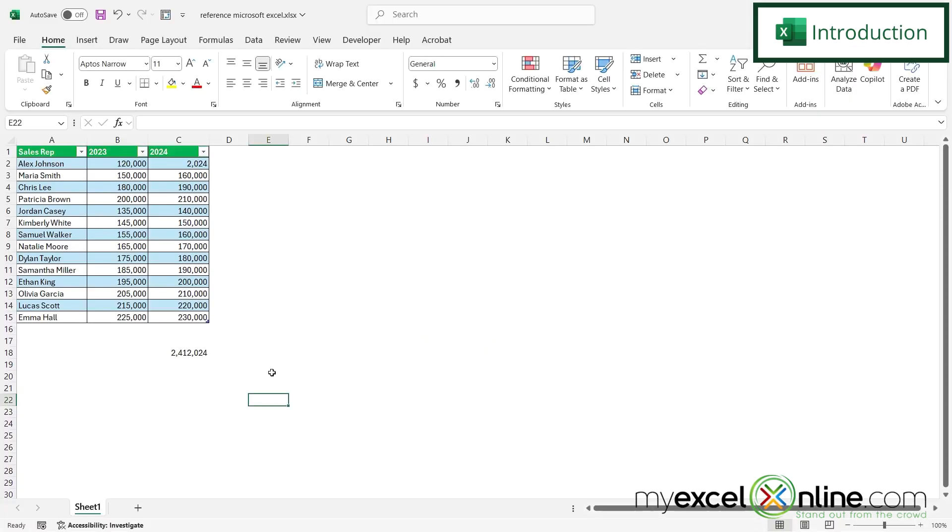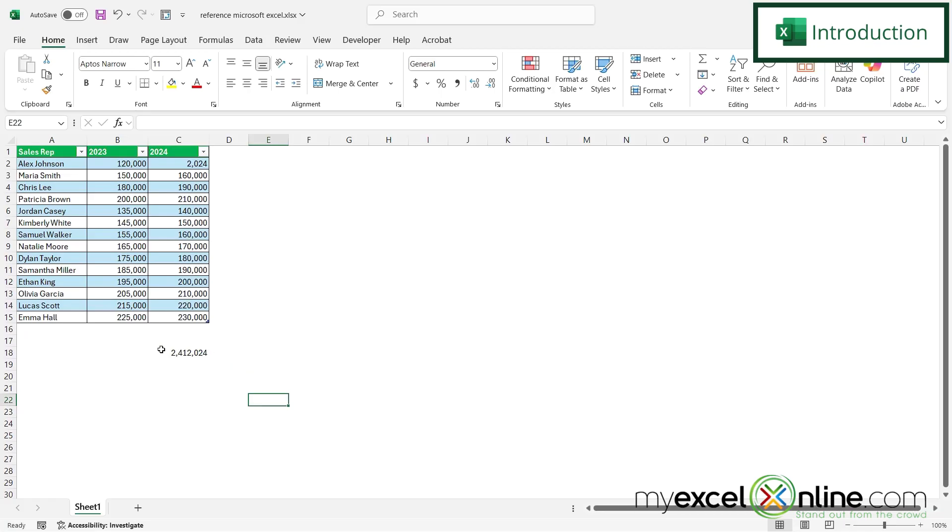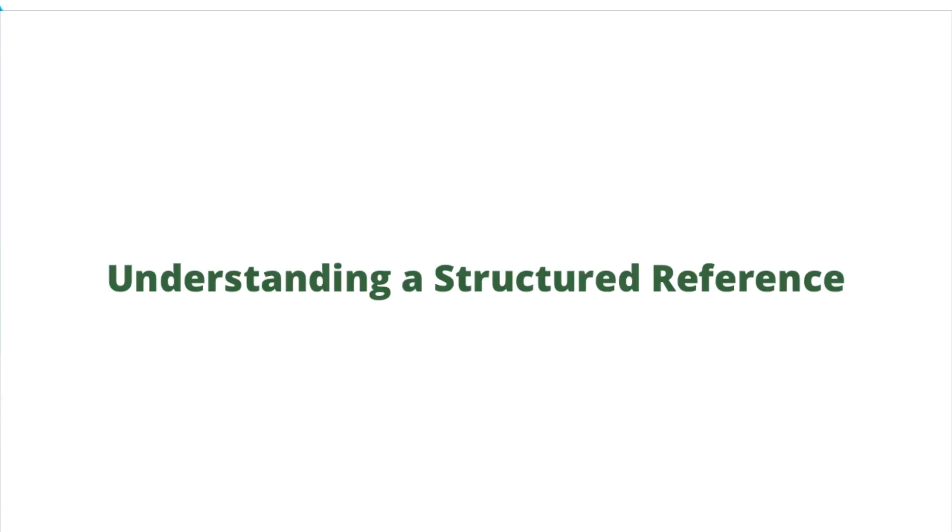So by the end of this video, you should be able to get a total of column C like I have right here in C18 by using what is known as a structured reference. Also, we will have some additional training options for you at the end of this video, so stick around for that.